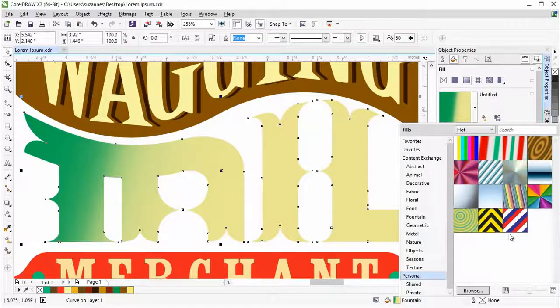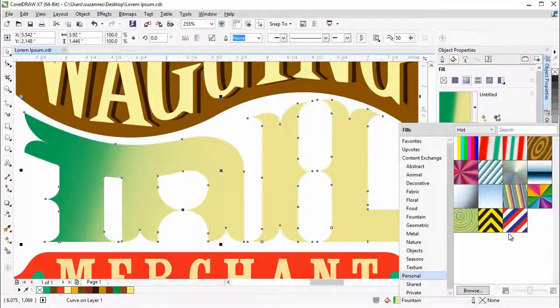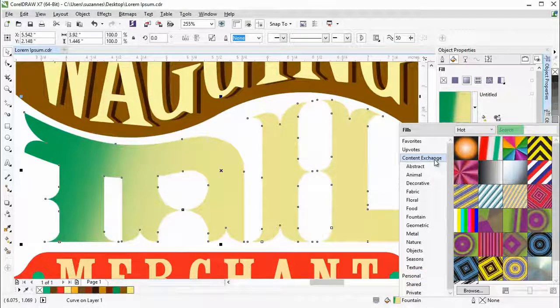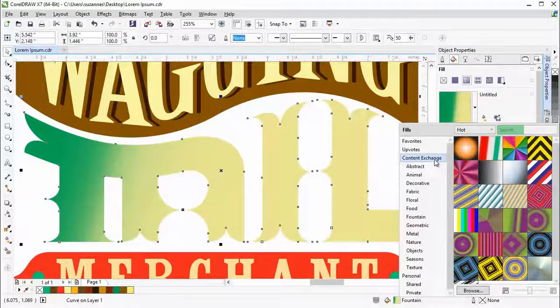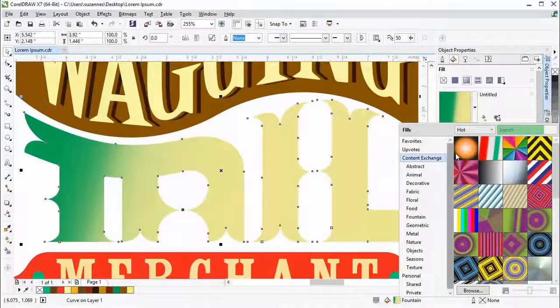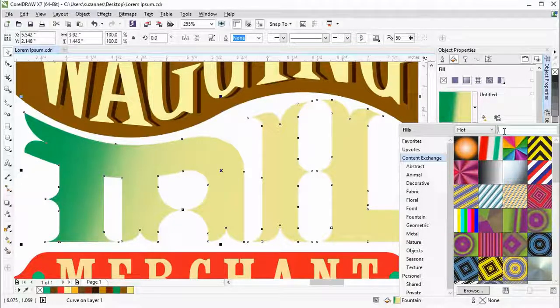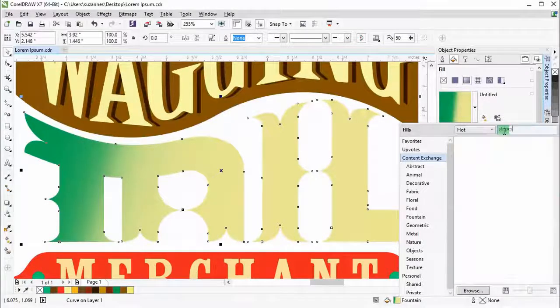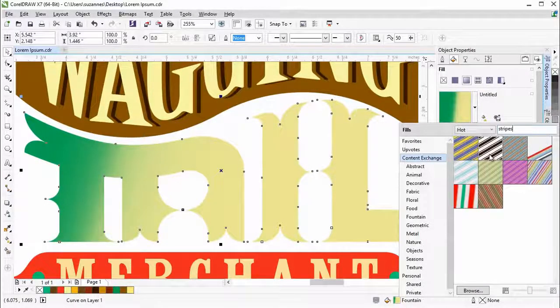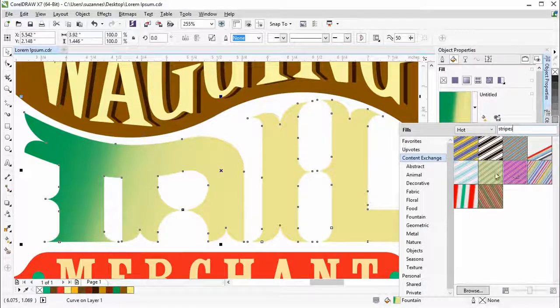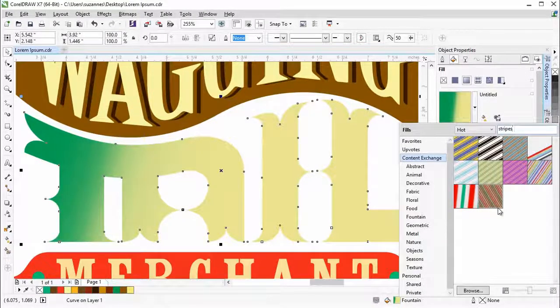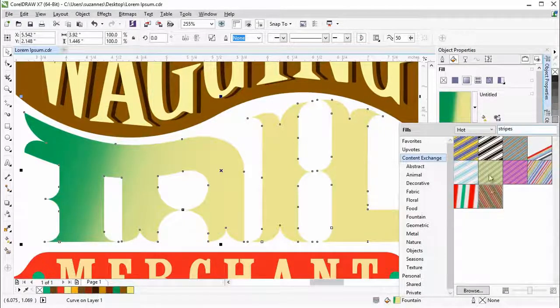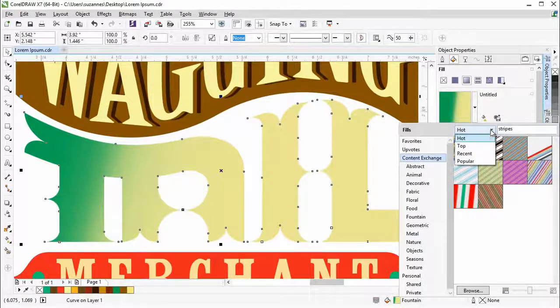You can also search for specific fills in the Content Exchange by typing in a keyword. For example, we'll type in Stripes in the search bar and press Enter. Now you will see all the fills that are associated with Stripes. You can also sort the fills based on search results. Let's sort the fills by Top.